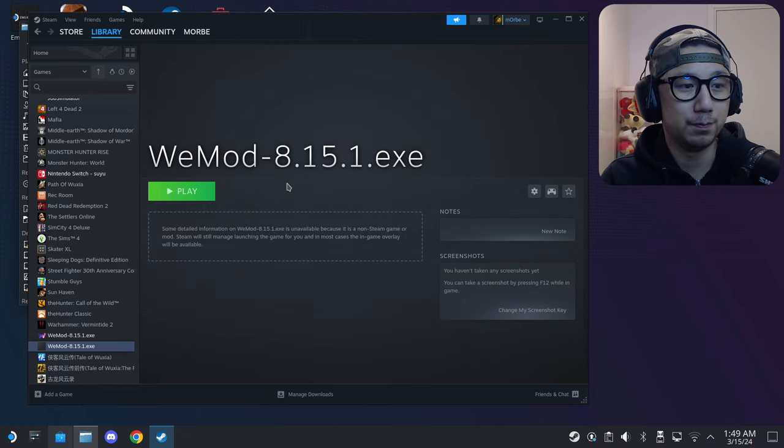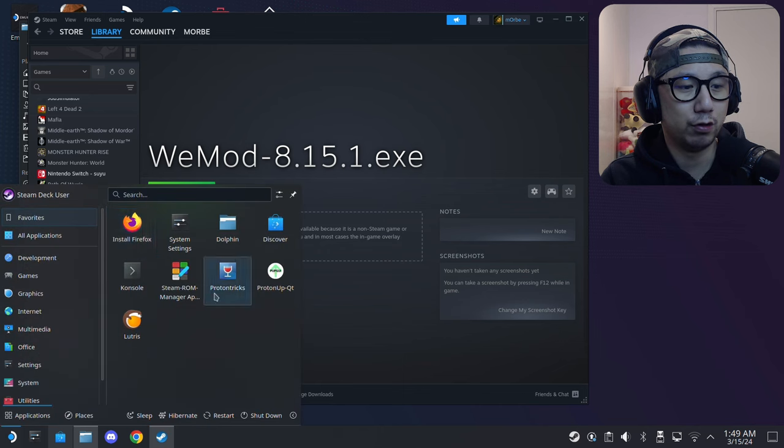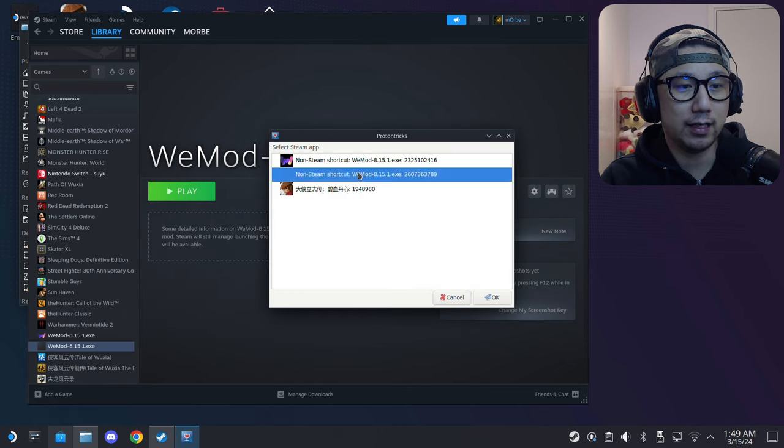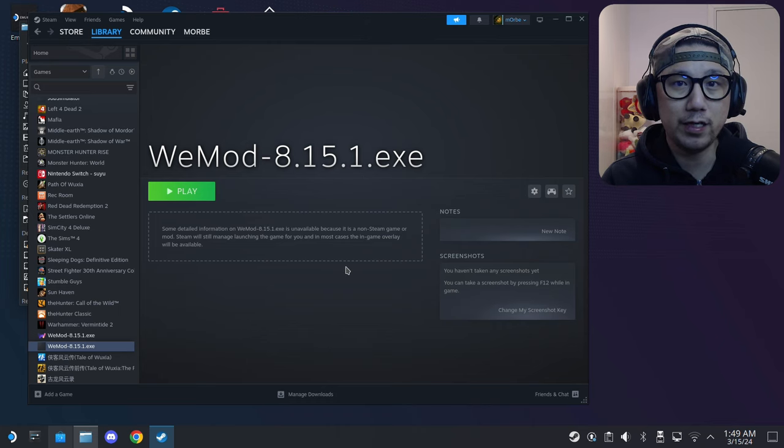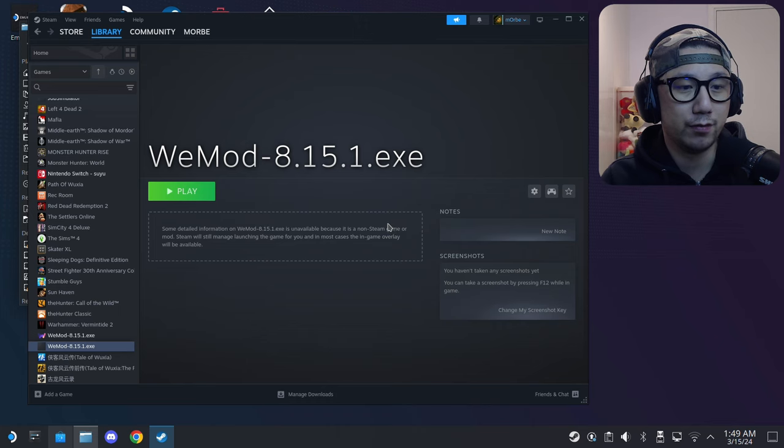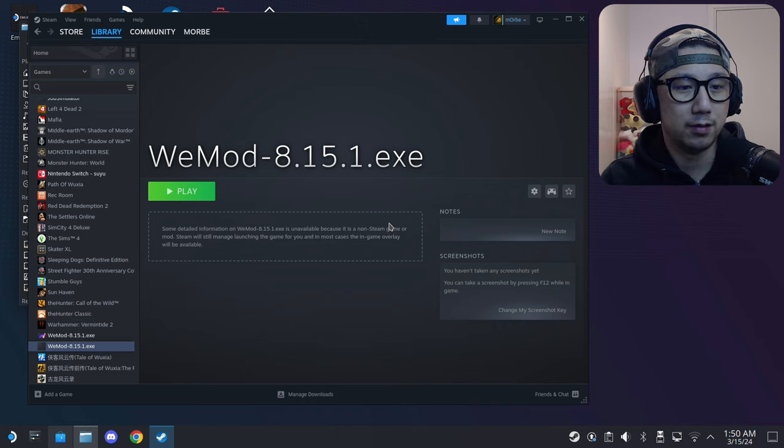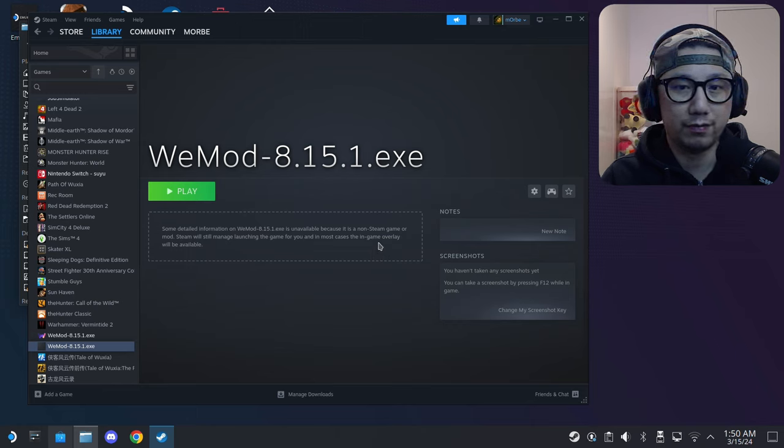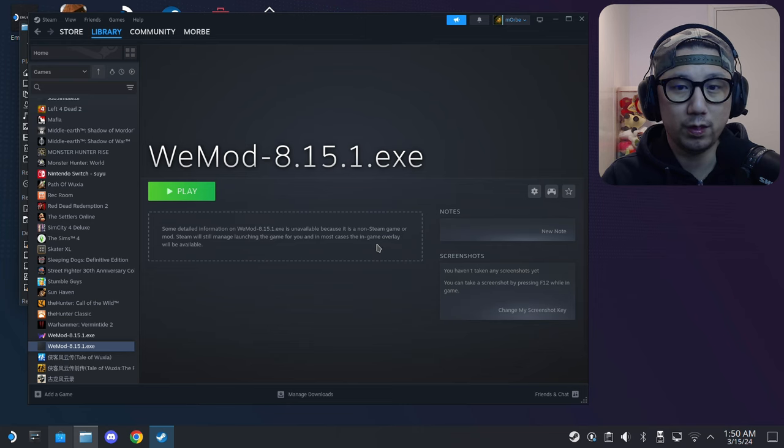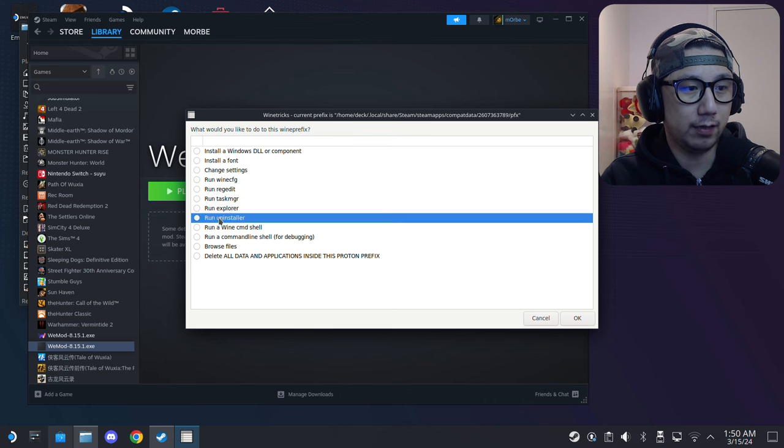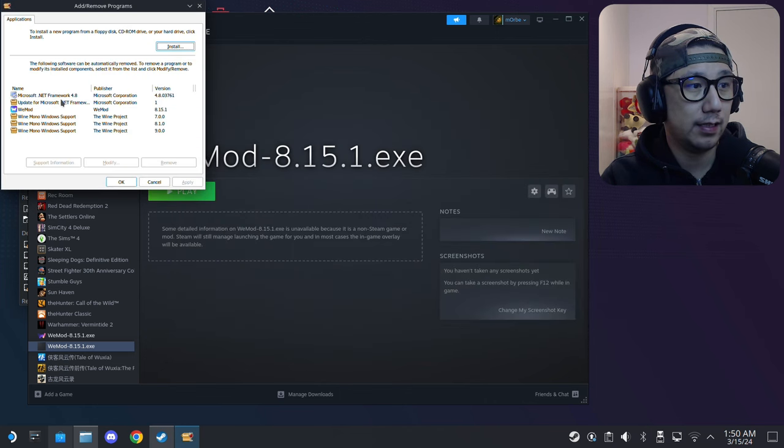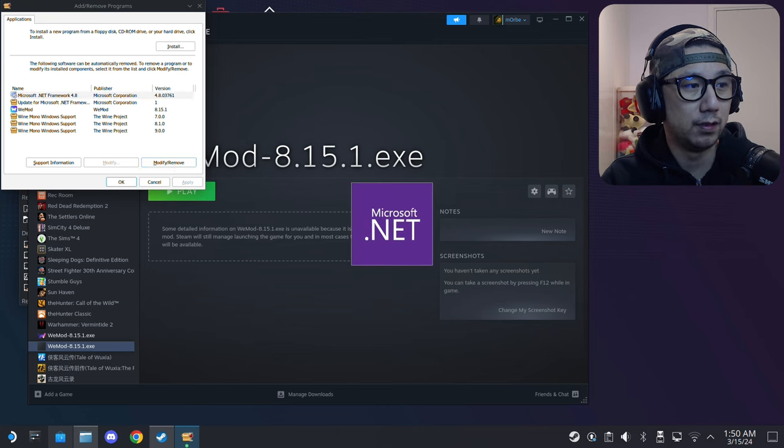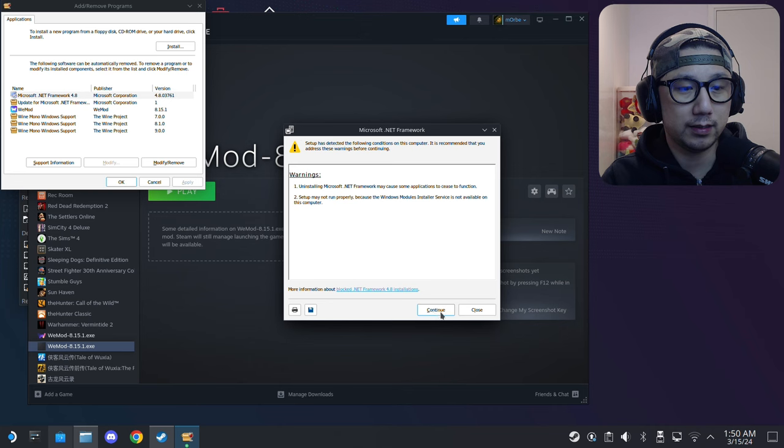Select the WeMod. So now we're in Proton Experimental. I want to uninstall that .NET Framework 4.8 because we don't need it anymore, because it's not the right version that we want. Let's just wait for it. Select this default one prefix, 'Run uninstaller.' Now I'm going to select .NET Framework 4.8 and I'm going to remove it.